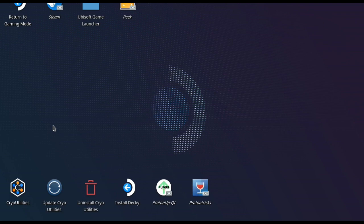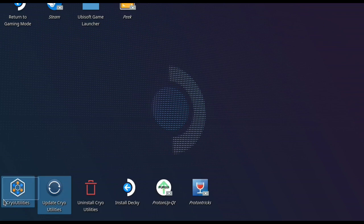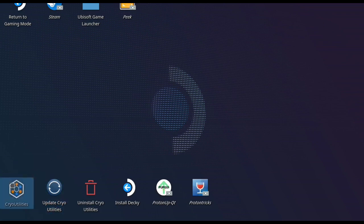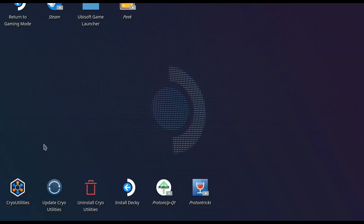And this is Cryo Utilities — this is the other app I'm talking about. If you want New World to run as you'd expect, you're gonna need Cryo Utilities. Alright guys, thanks again, catch you in the next one.